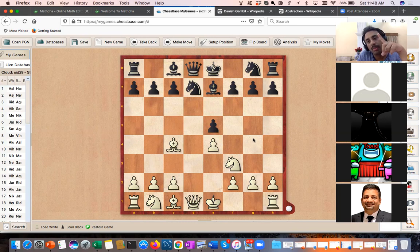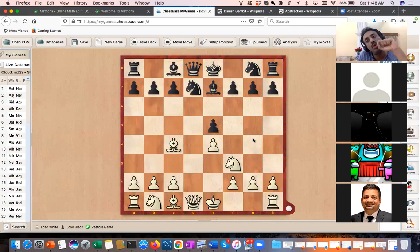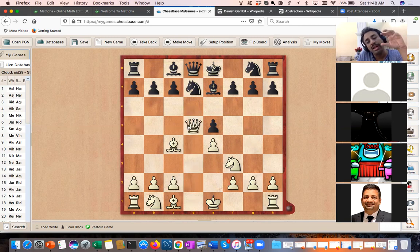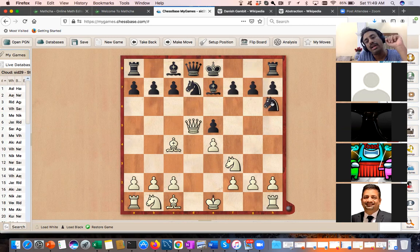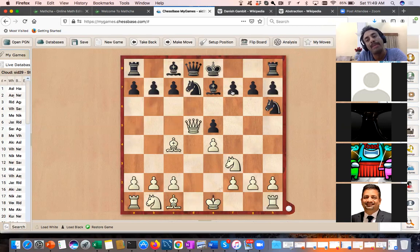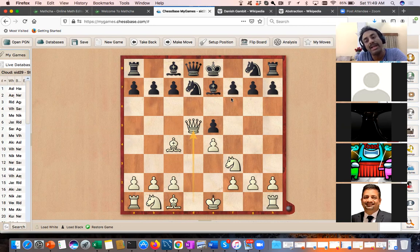Another opening principle says you should not bring the queen out in the open. However, as grandmaster Jonathan Rossi has mentioned, there is rule independence in chess — no single rule holds in every position. Here Queen d5 is a very strong move, and black is going to lose a piece by force. It threatens mate and black cannot stop it easily.